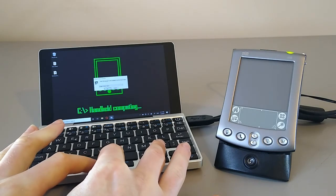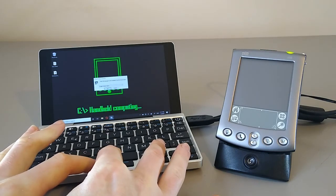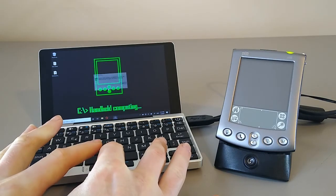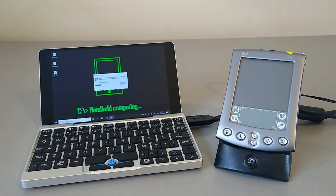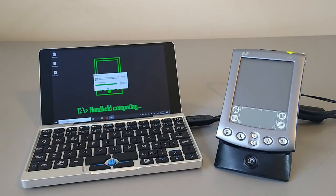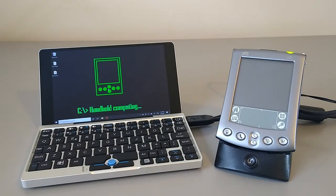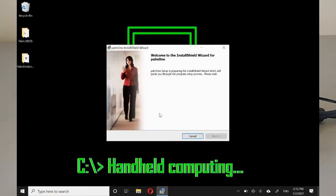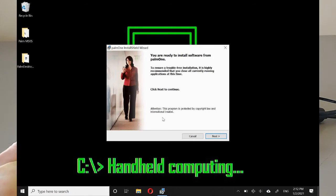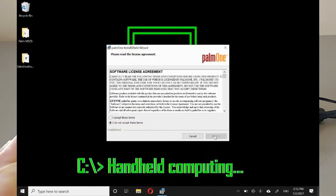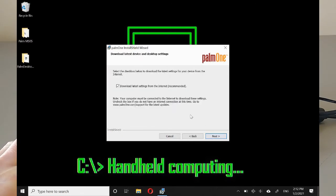We've got to have US English. There is no UK English install on this. Here we are. So let's hit next. Of course we accept all your terms and conditions. We're not even going to read them. Nobody ever does.